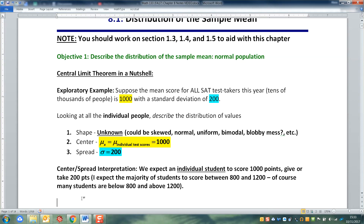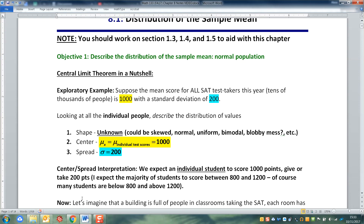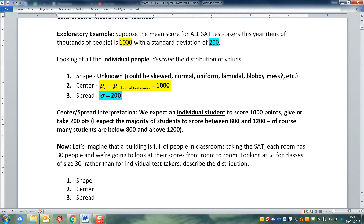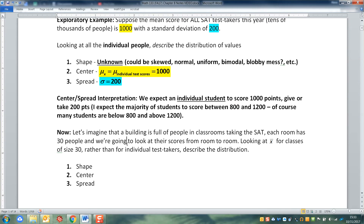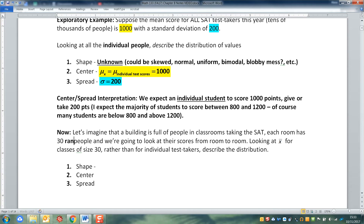That was for one student though — thinking about individual students and looking at their scores. Now let's imagine that a building is full of people in classrooms taking the SATs, and in every single room there are 30 random people taking this test.